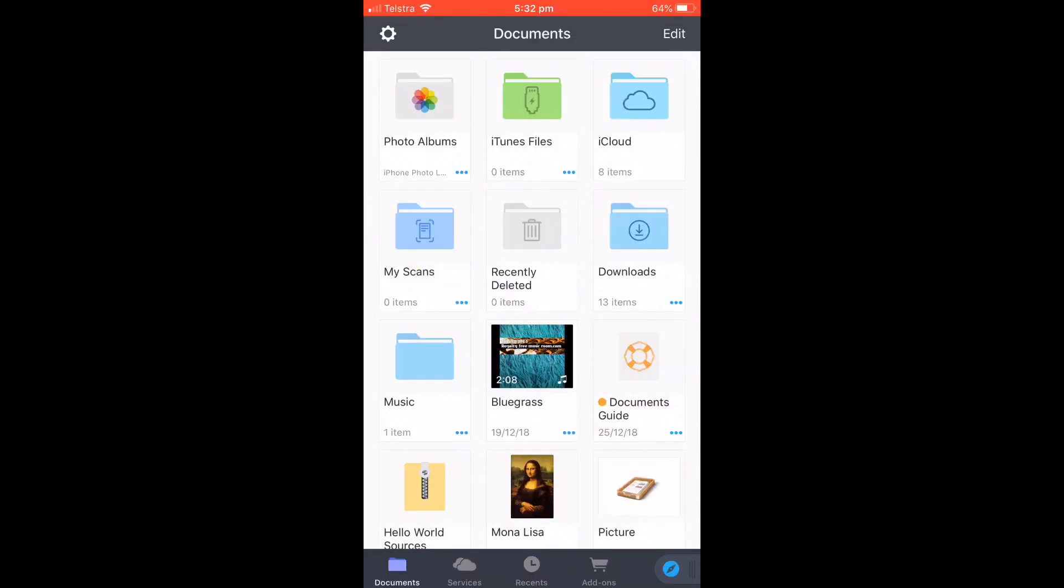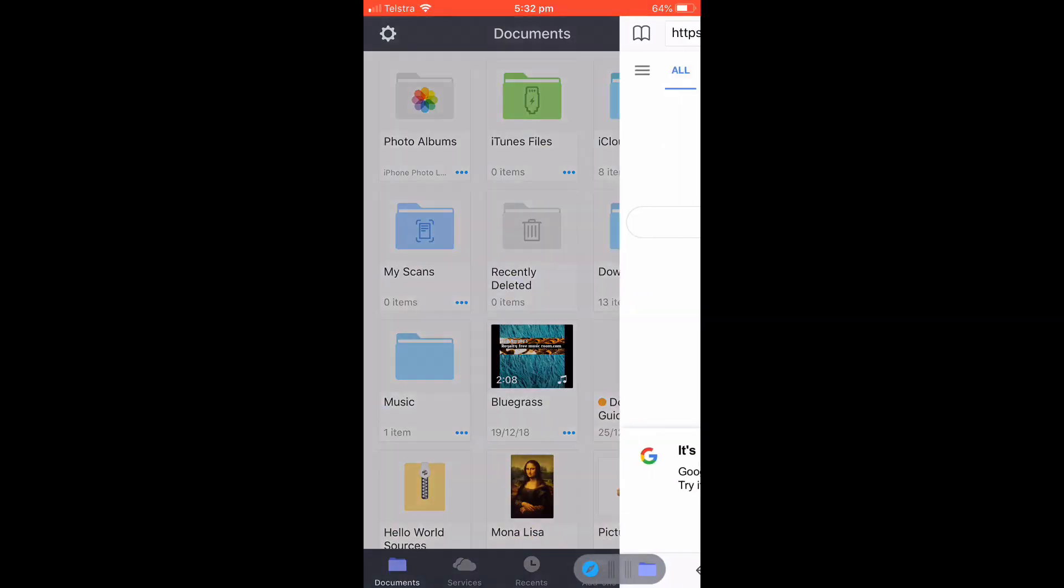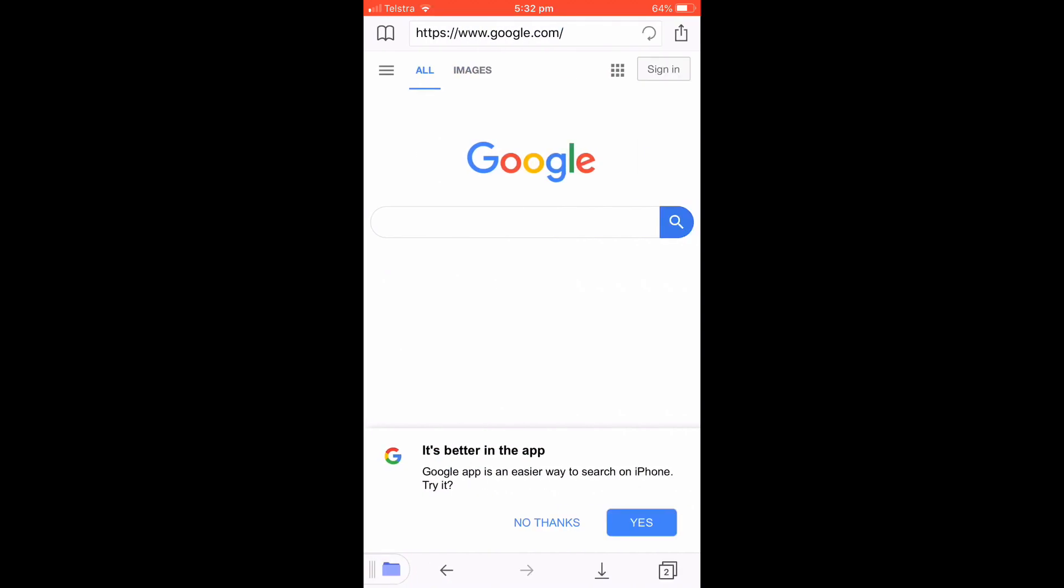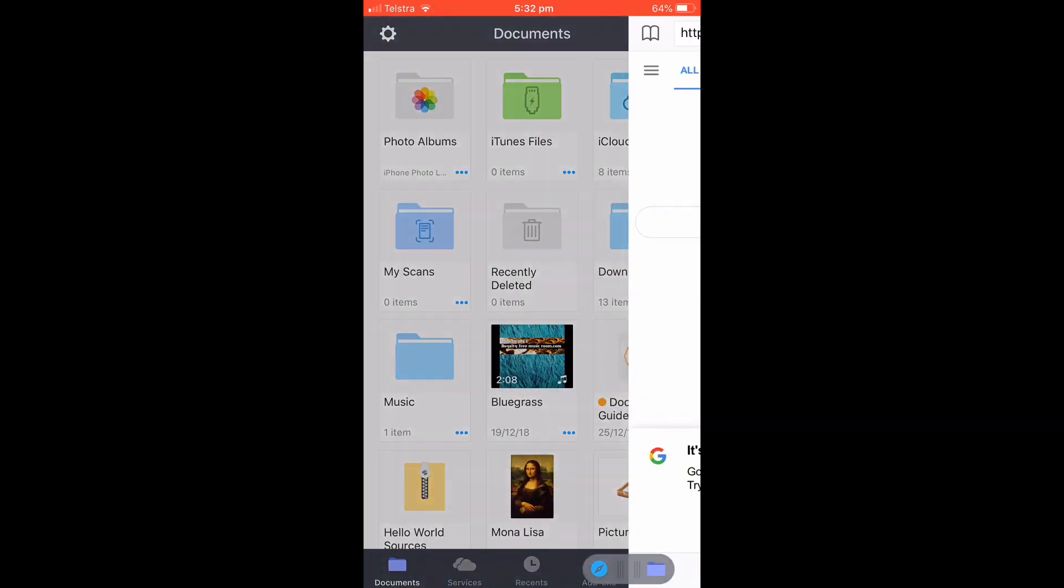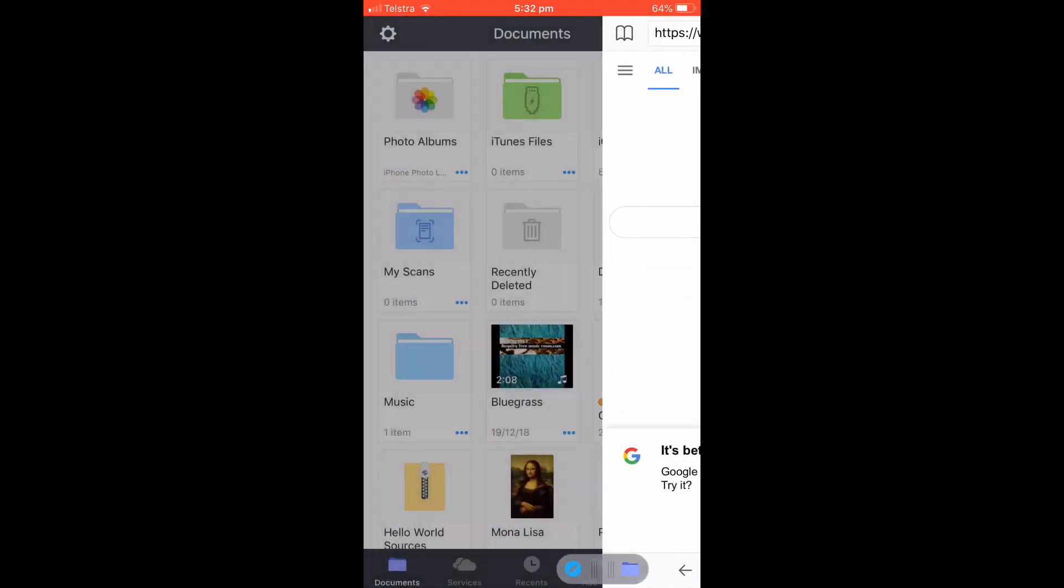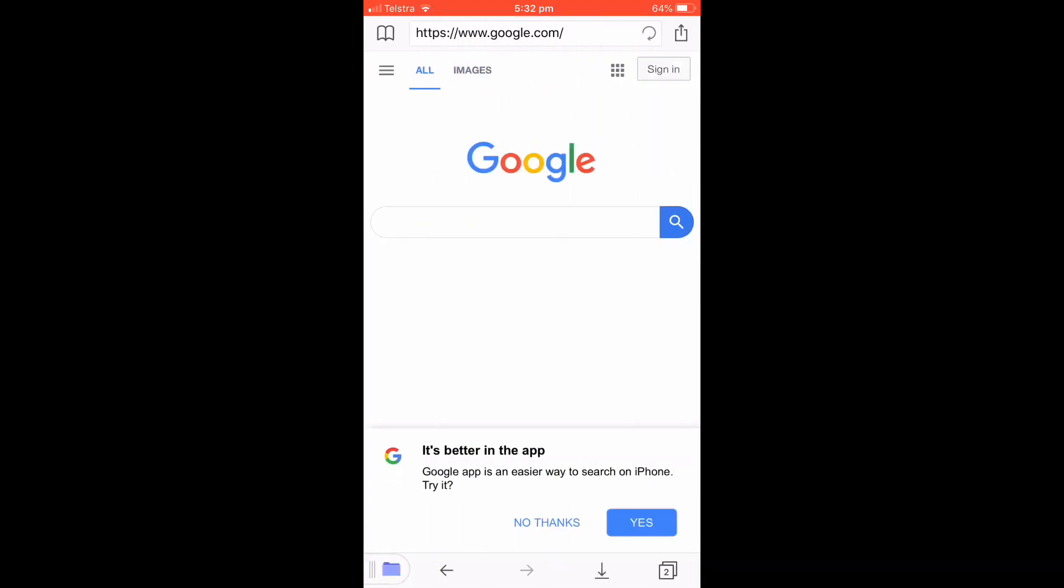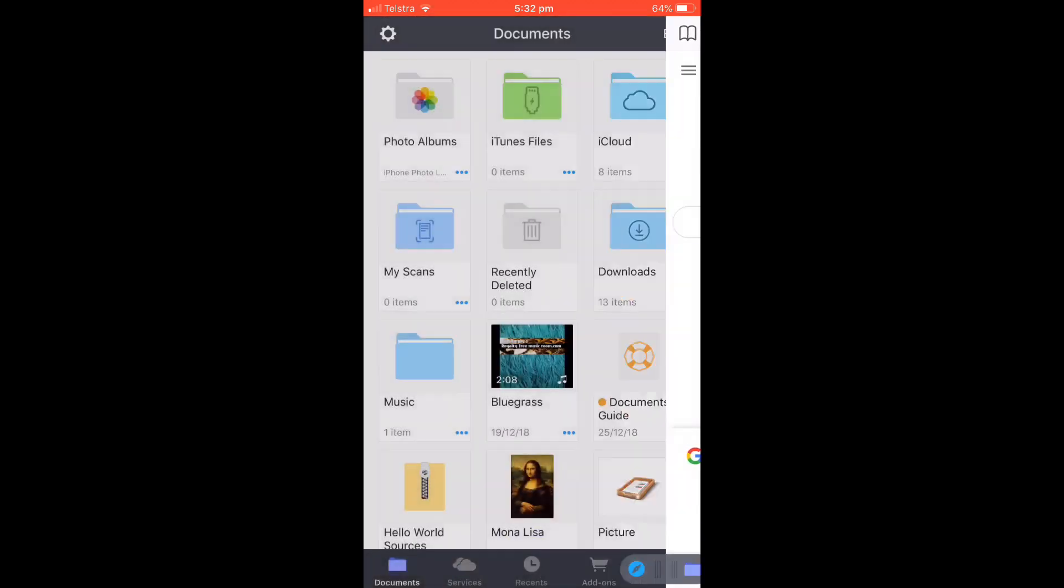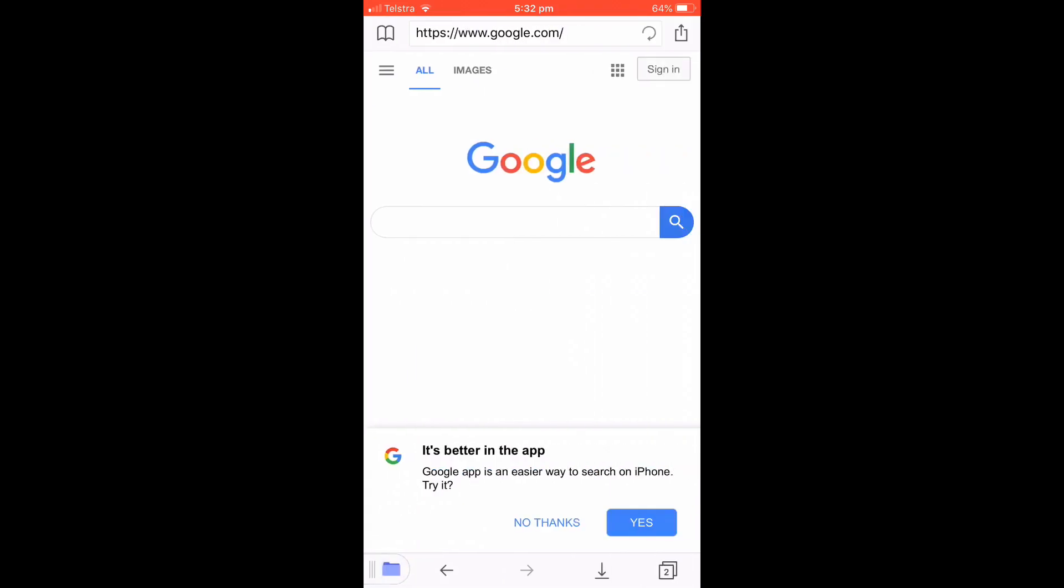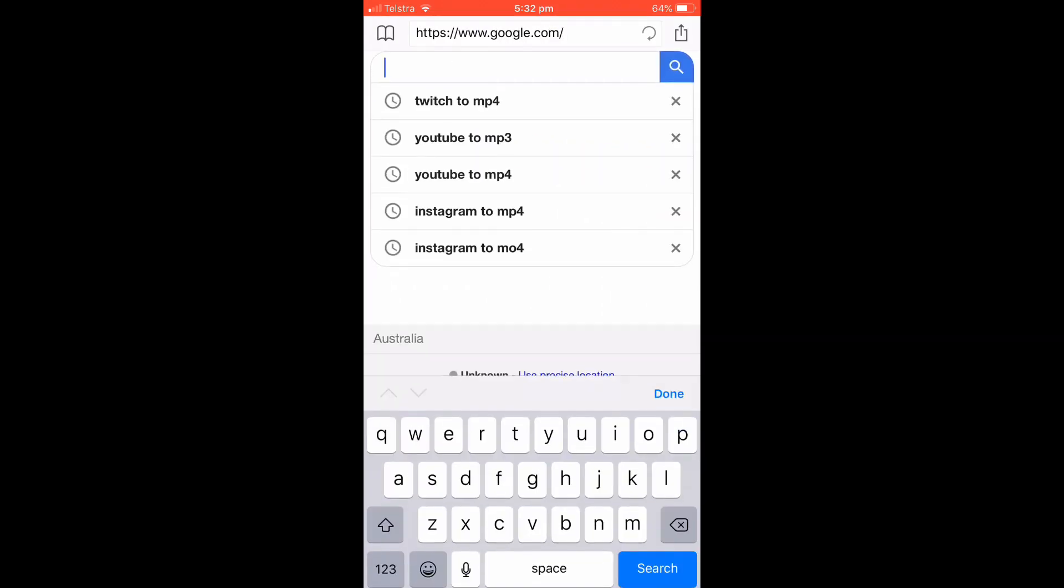Once you're here, you're going to want to go to the bottom right and click on that blue compass icon. Once you're here, you're going to want to click on the Google search.